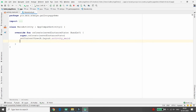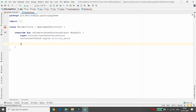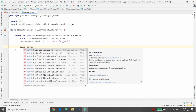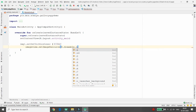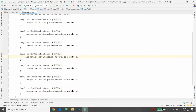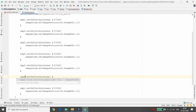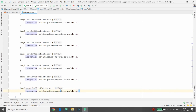Now write the click listener code. For img1, call img1.setOnClickListener and inside it set imageView.setImageResource(R.drawable.i1). Write the same code for every ImageView: img2 sets i2, img3 sets i3, img4 sets i4, img5 sets i5, img6 sets i6, img7 sets i7, img8 sets i8, img9 sets i9, and img10 sets i10. Whenever the user clicks a thumbnail, the respective image is shown in the large display ImageView.